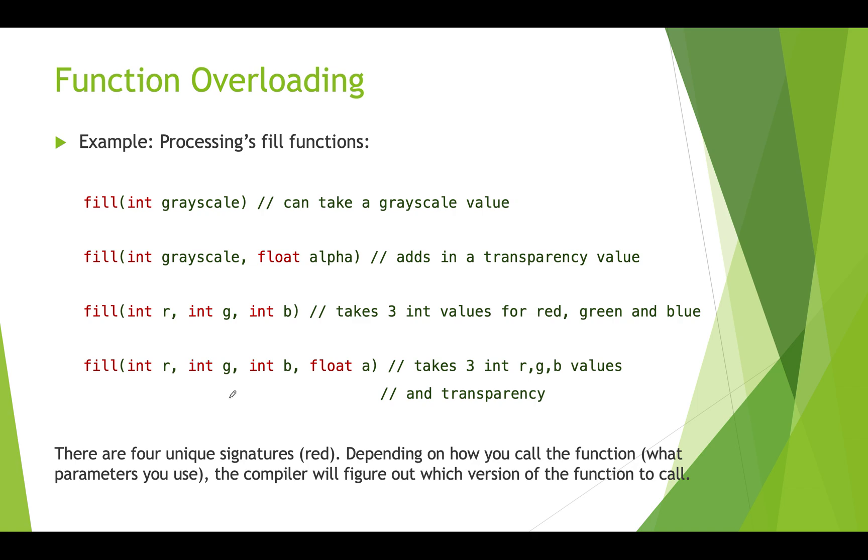Here's another example: processing's fill functions which you've used already in different ways. There's a version of fill that takes one int and that specifies a grayscale. So if you want to fill with black you do fill zero. There's a version of that that also takes the alpha value for transparency. If you pass in two numbers processing is going to treat it as a grayscale value and an alpha value.